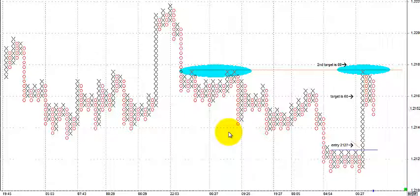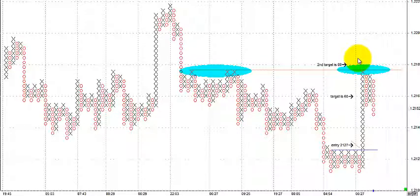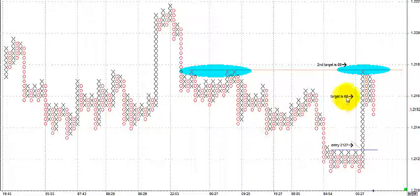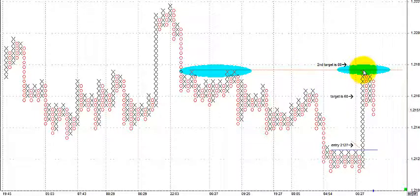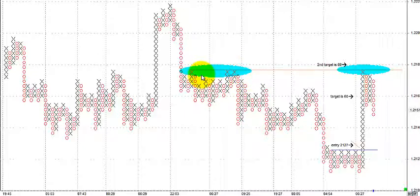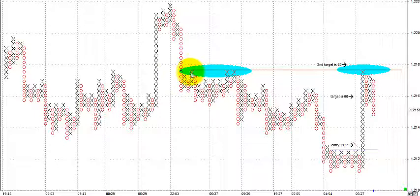Either way, we always lock in profits at the first target — that's the conservative or minimum count based on point-and-figure data. If it continues further, we have a second count. We always lock in at the first target so we don't give anything back. After locking in at the first target, set a break-even stop. Sometimes if it's running into a clear level of resistance, that's another reason to close out.